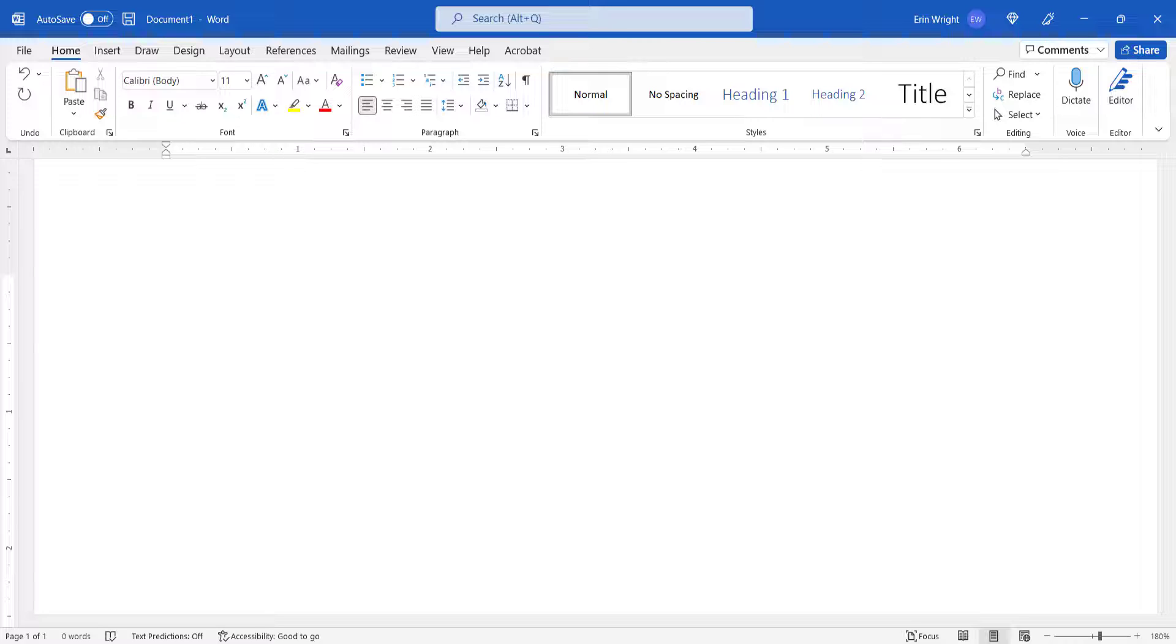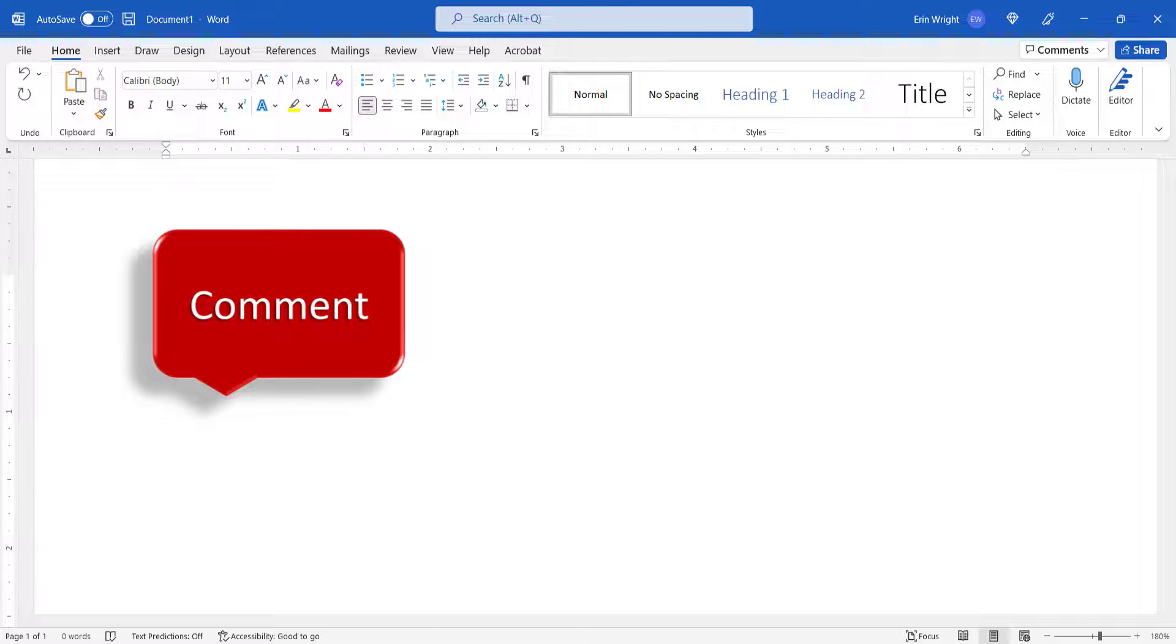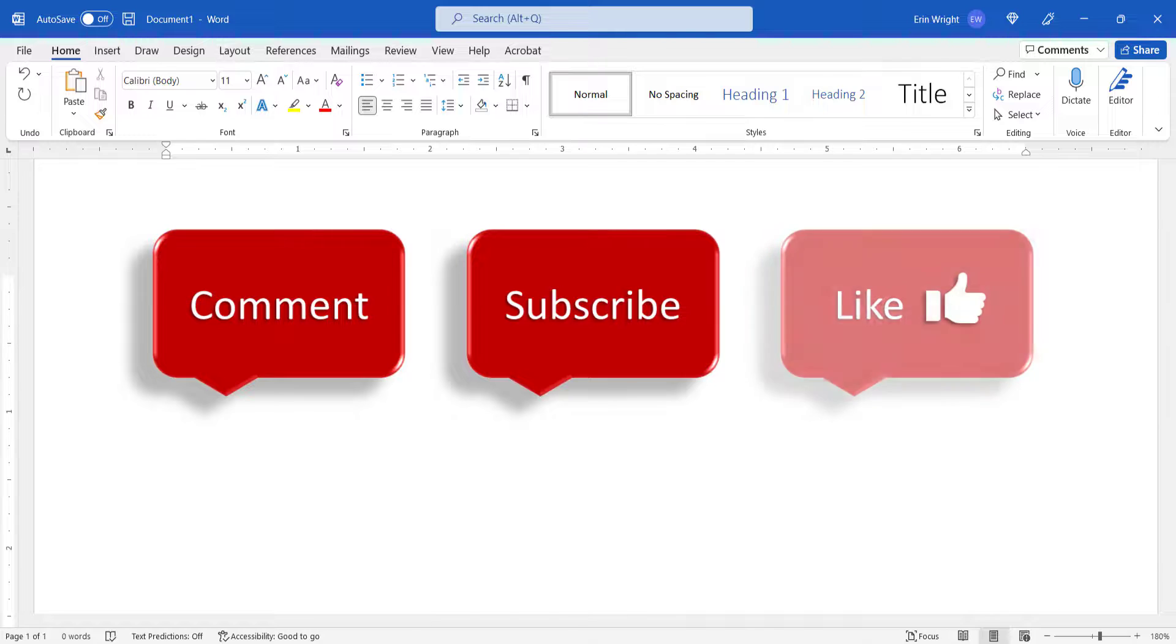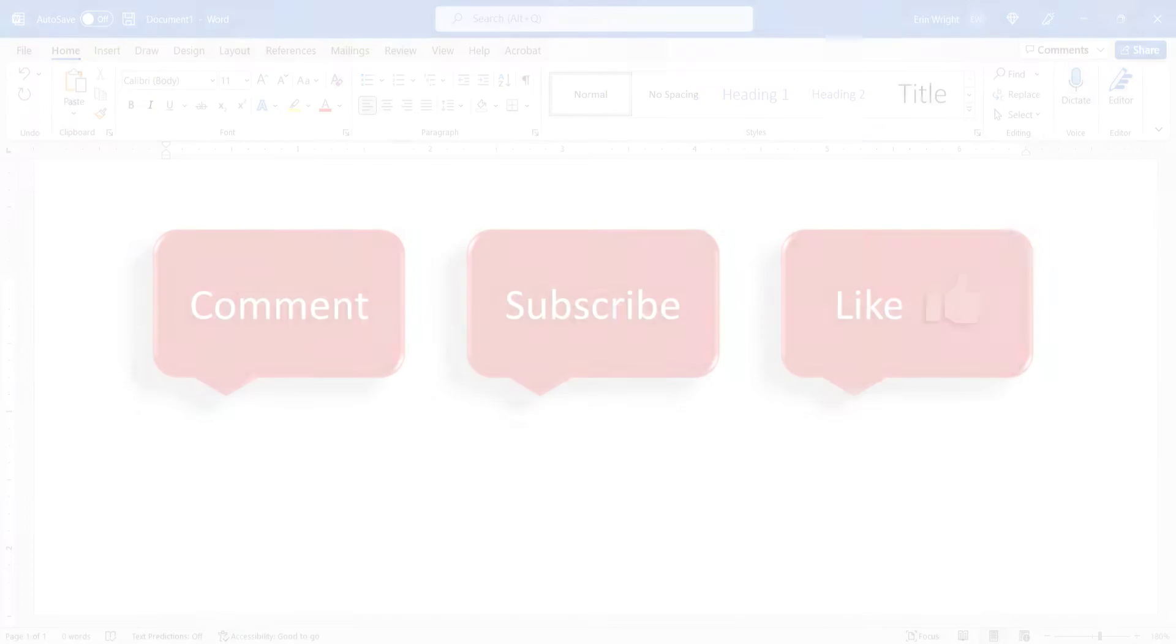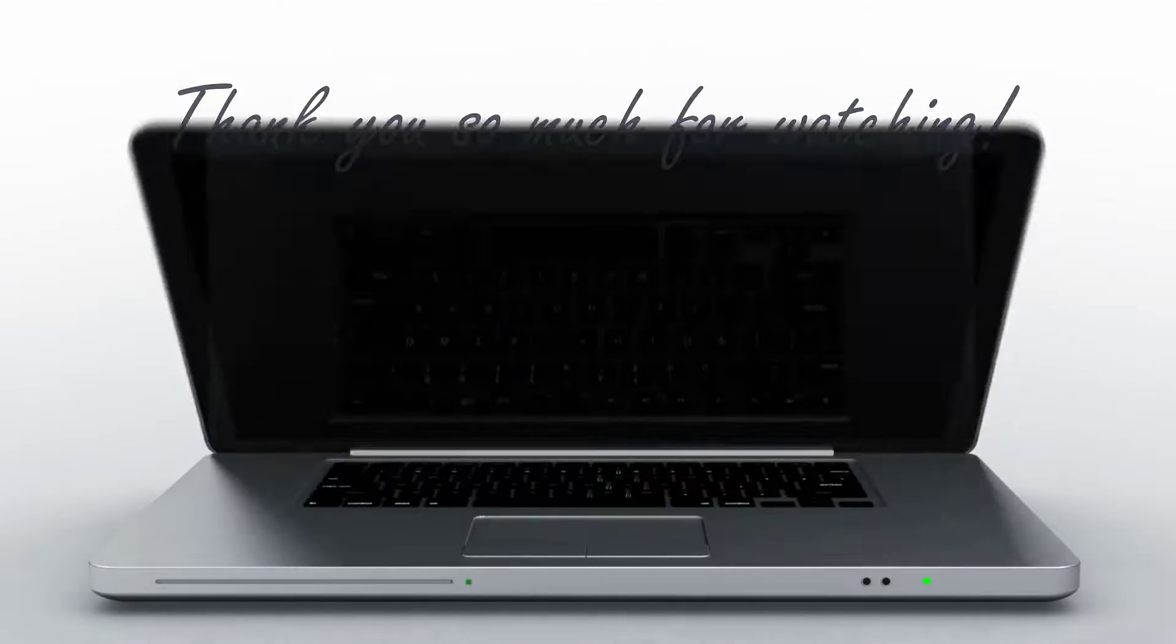Feel free to leave me a comment if there's a specific topic that you'd like me to talk about in the future. And please subscribe to my channel so you don't miss upcoming tutorials. And give this video a thumbs up if you found it helpful. Thank you so much for watching!